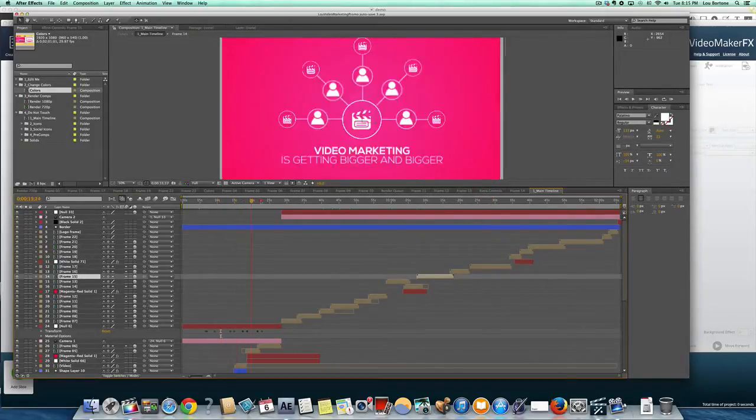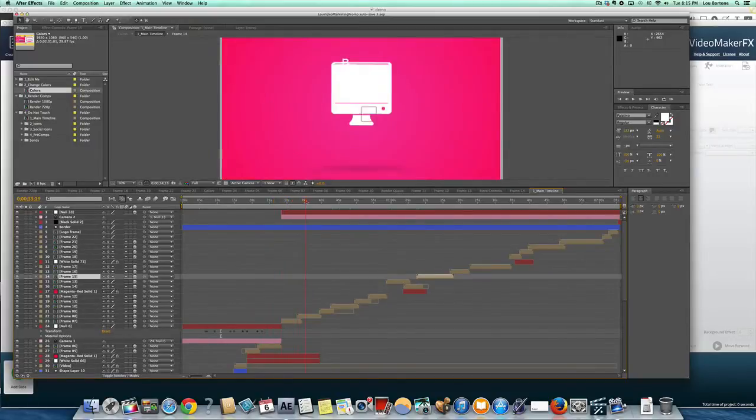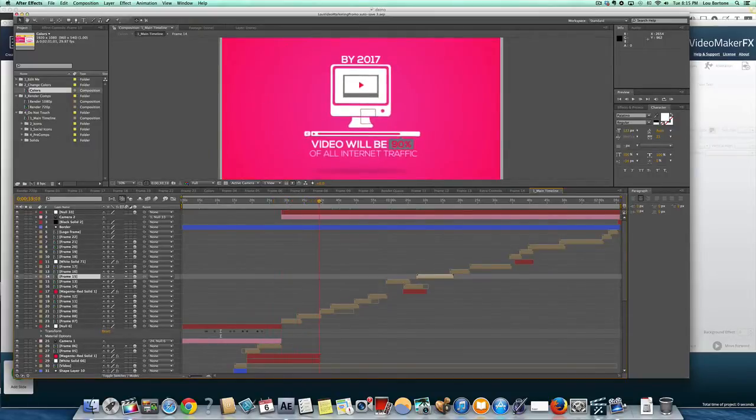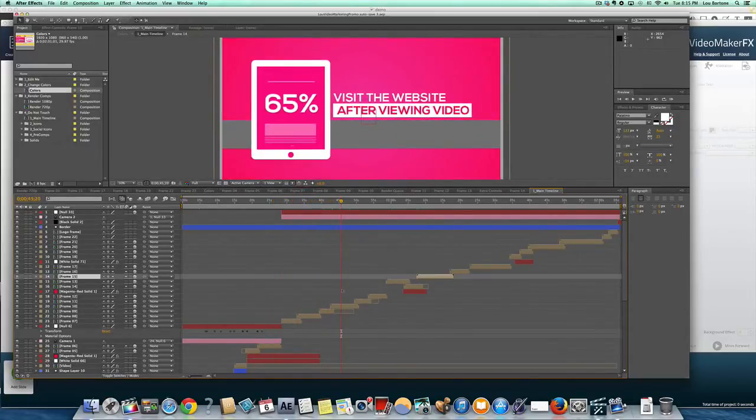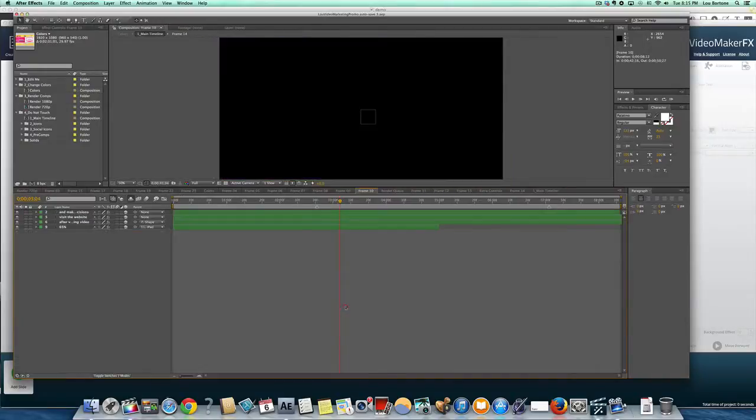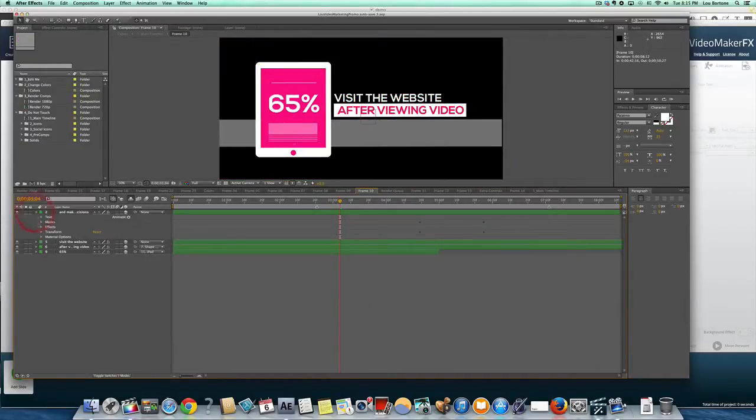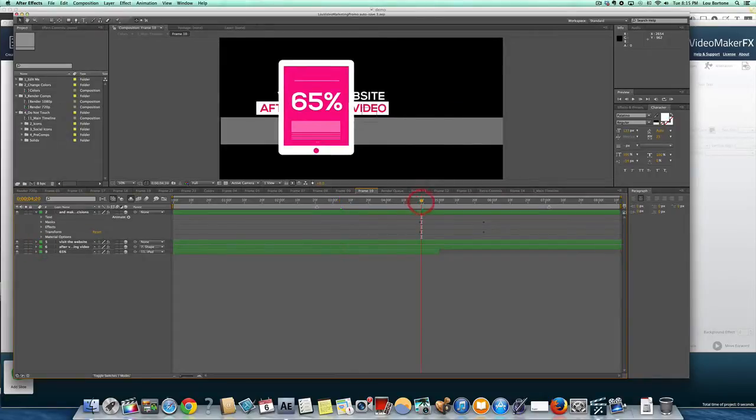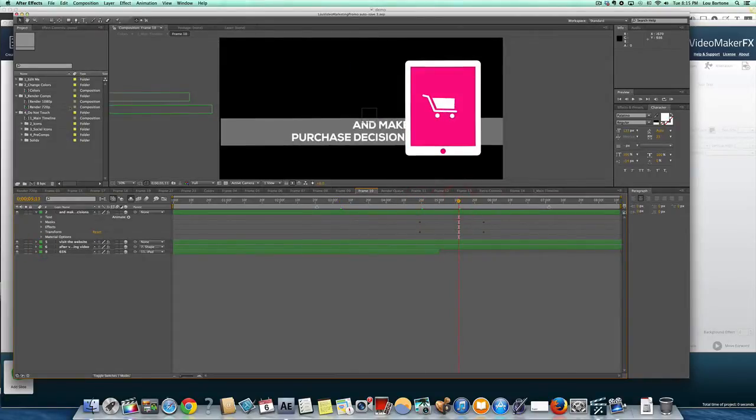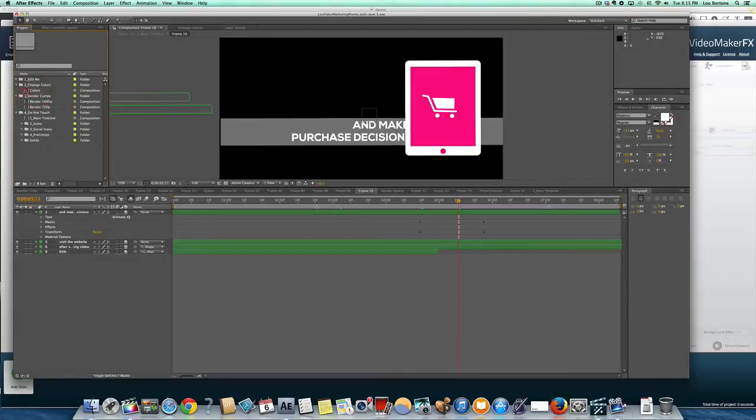But this is really the industry standard for creating motion graphics. So you can see here when I was creating this video, just the detail and the layers and the complexity involved here. There's a lot of moving pieces as you can see, and it is not an easy piece of software to learn how to use by any stretch of the imagination.